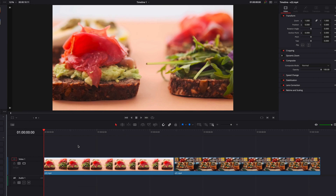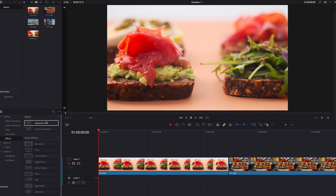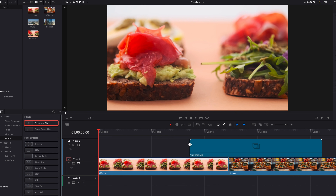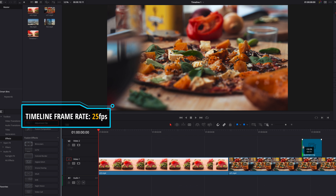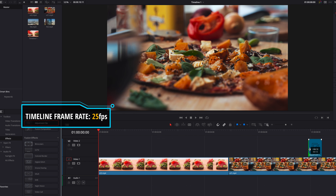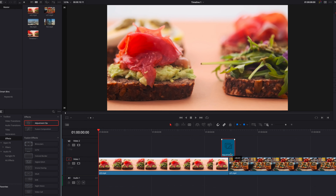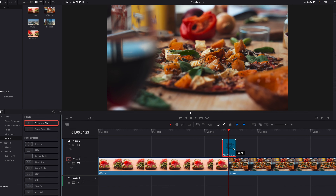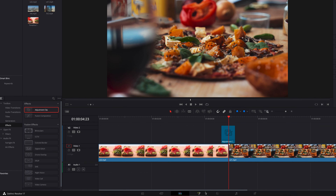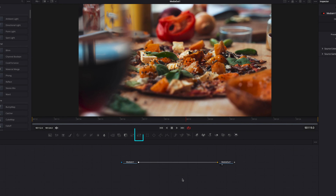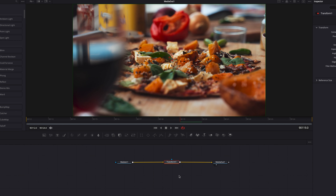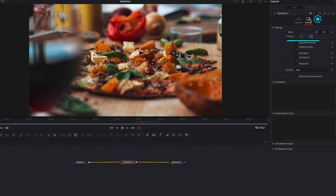In today's tutorial, we're going to look at three glitchy transitions that we can pretty quickly build in DaVinci Resolve. We have our footage here, and the first thing we're going to do is to bring in an adjustment clip and place it right on top of our videos. We don't need the full duration, so we're going to cut it down to about half a second, then place it right in between the two videos and take it directly to the Fusion page.